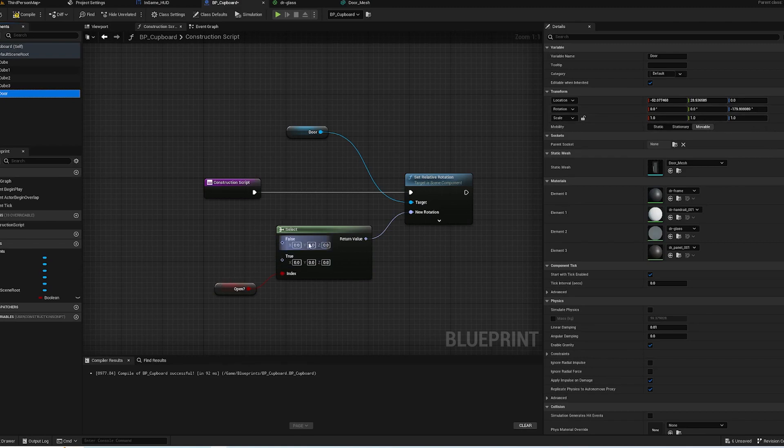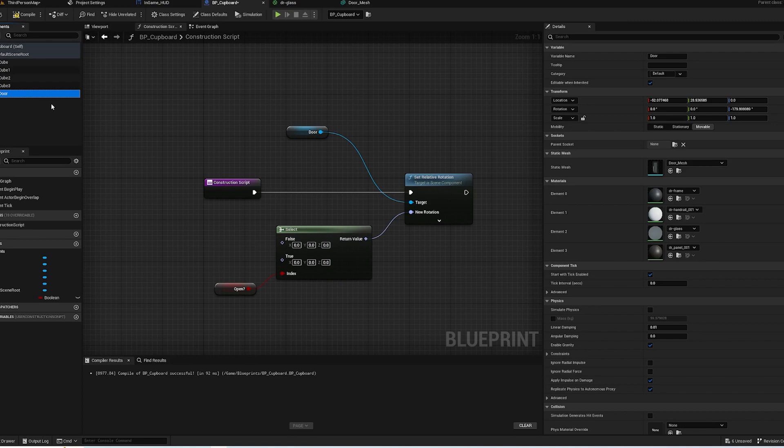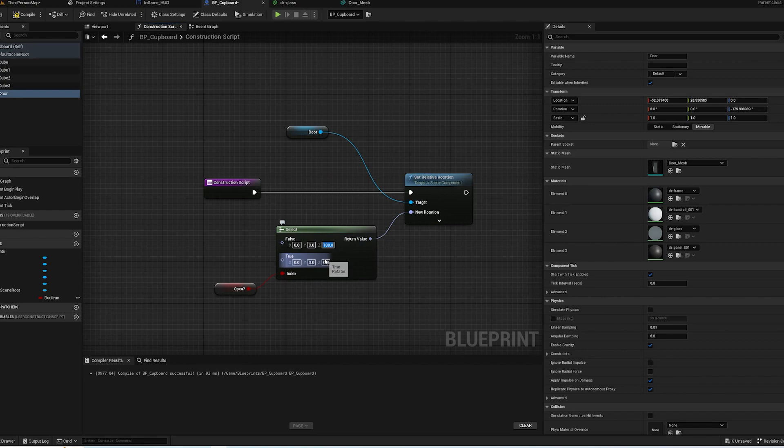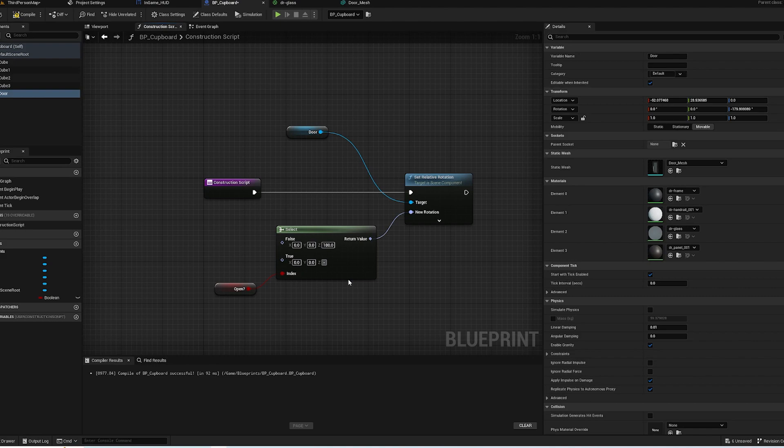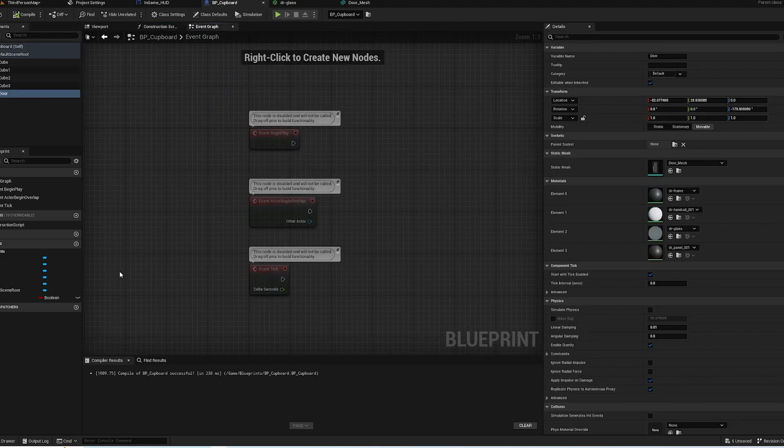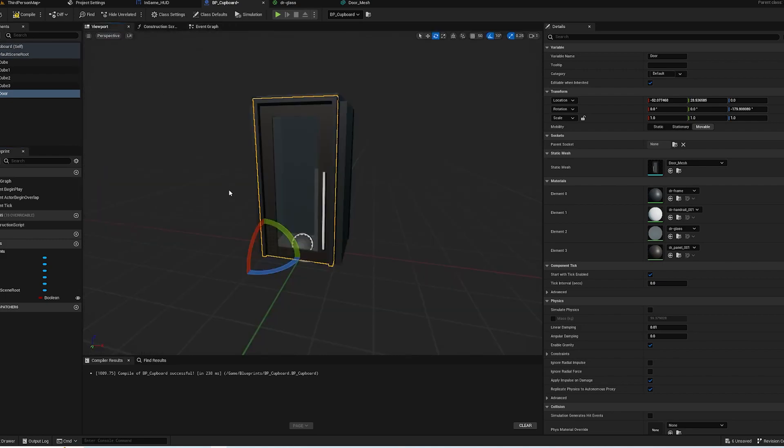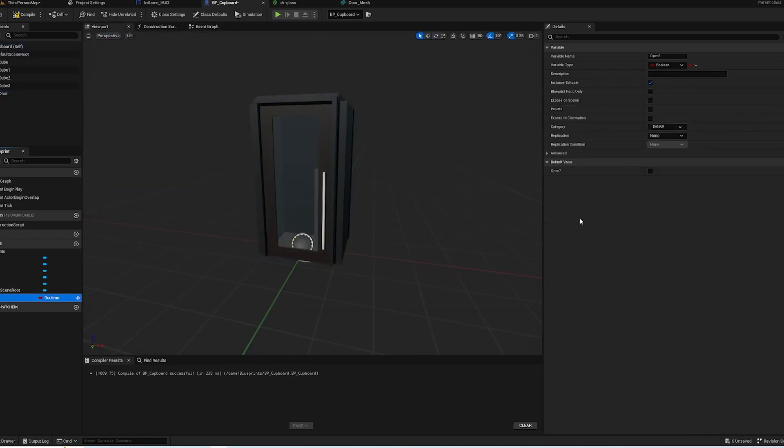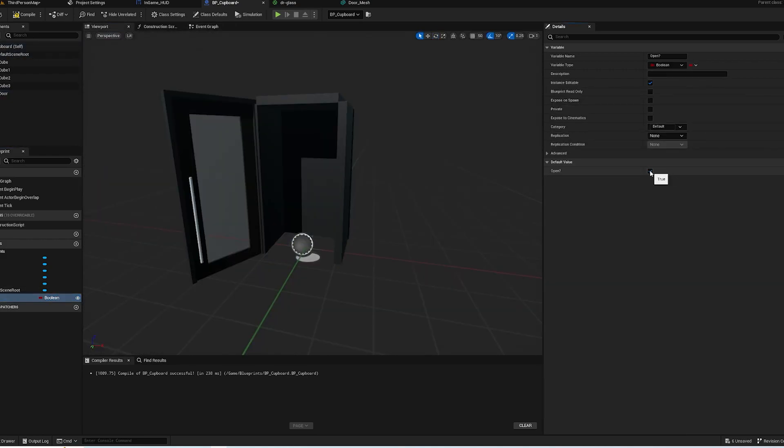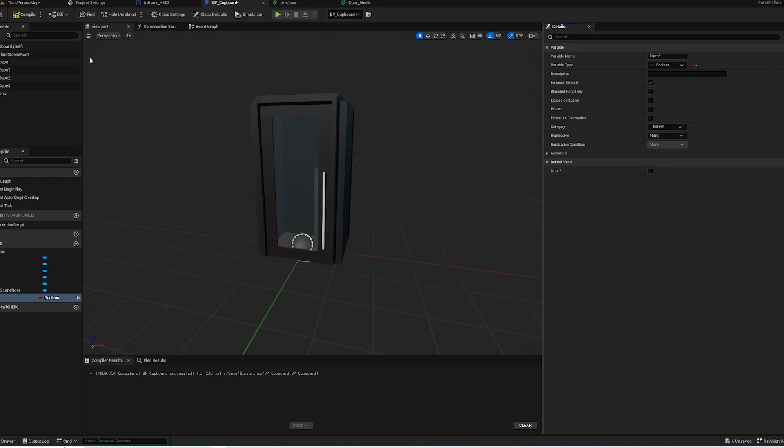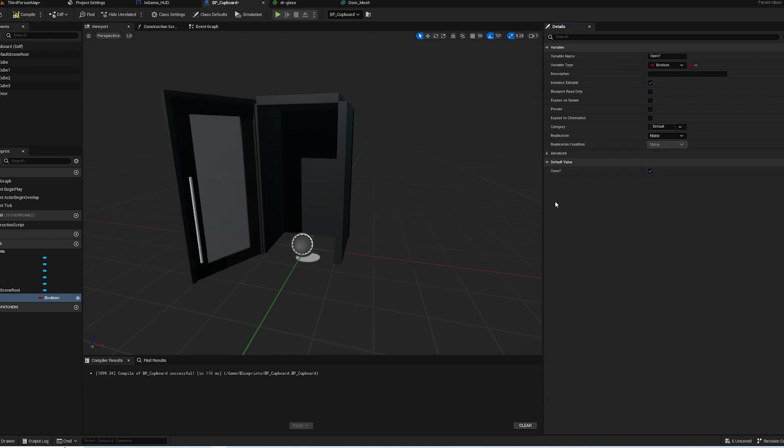And true is when it's open, which is minus 60. Compile and save. So now if we start ticking this we should see it open and close. Excellent, so we can set it off as open.